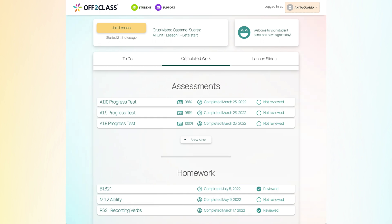The Completed Work tab is a list of the assignments that you have already submitted. Here, you can view scores and access feedback from your teacher.